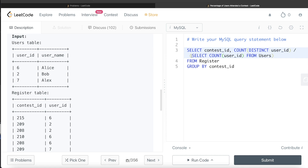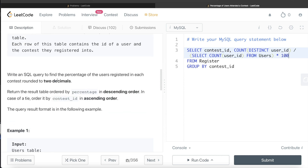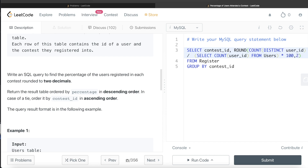For each group, it counts the distinct user_id — for example, for contest 215 it counts two — so two divided by three gives a fraction. We then multiply this entire thing by 100, and round it off to two decimal places.